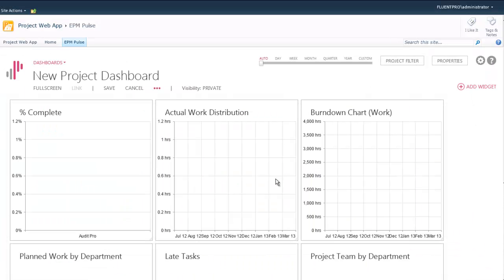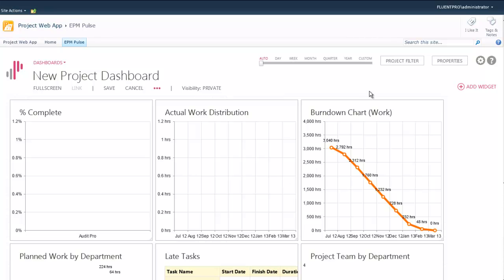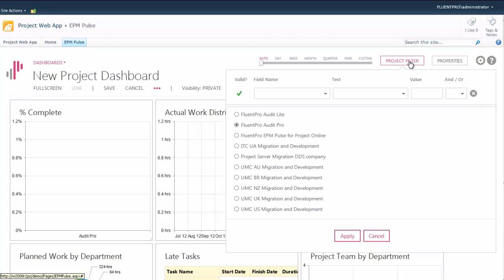So, I've selected widgets and added them to the dashboard. EPM Pulse aligns those widgets on the page.